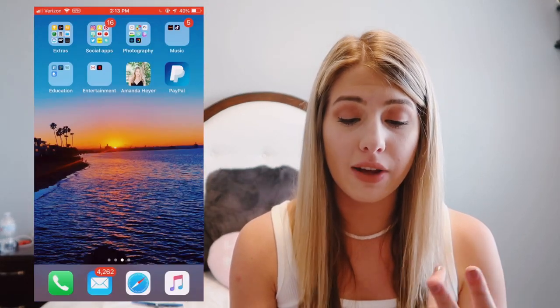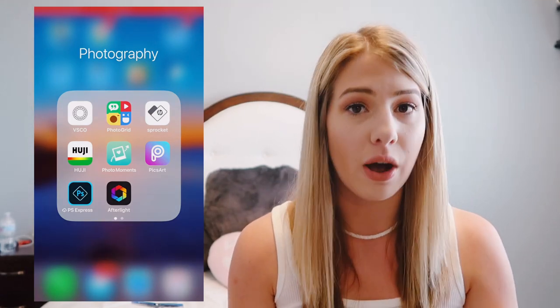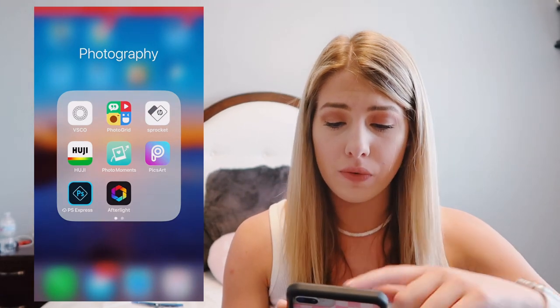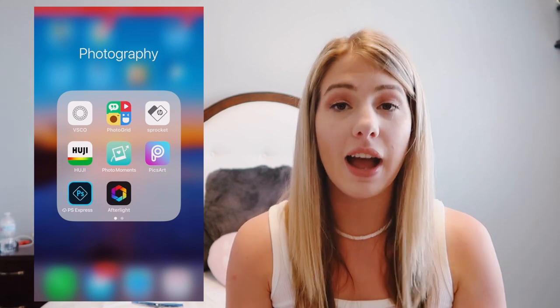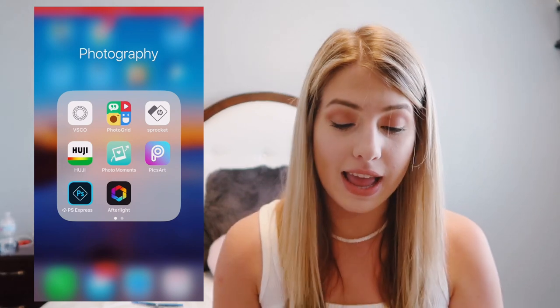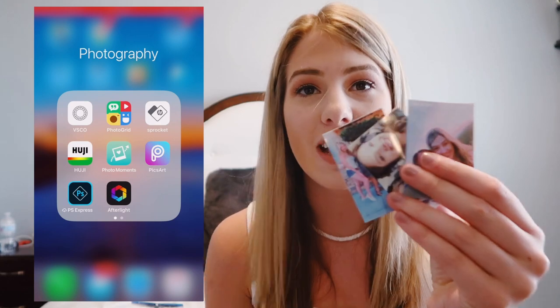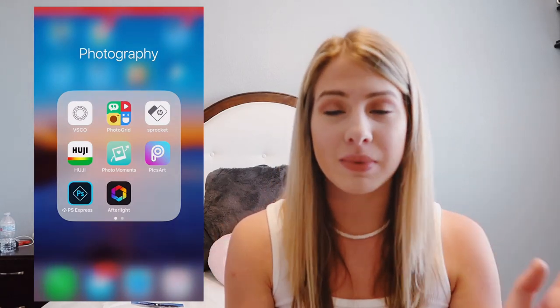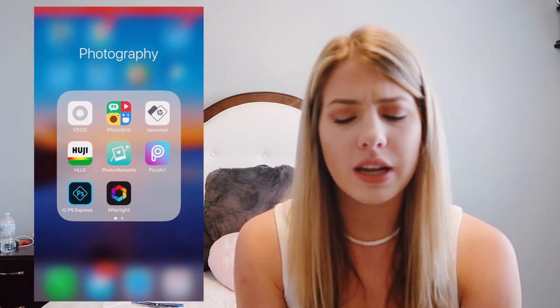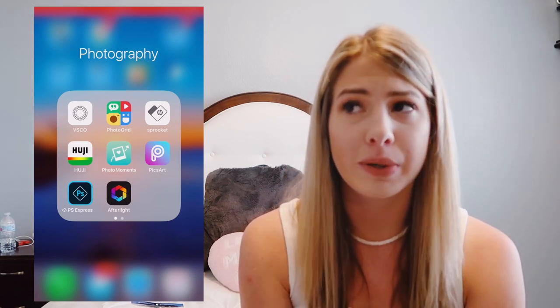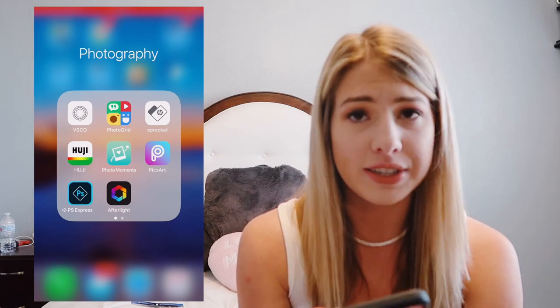Over here in photography: we have VSCO, which is what I edit all my pictures on — I'll be back on that app soon to show you how I edit my Instagram photos. Photo Grid lets you make different collages. I have the HP Sprocket app, which allows me to print out little tiny pictures — kind of like little Polaroids but without the white background, and they're also stickers so you can peel off the back and stick them on something, which is what I'm doing with my summer journal. And then the Hooji app makes your pictures look orange and vintage, very summer-like.